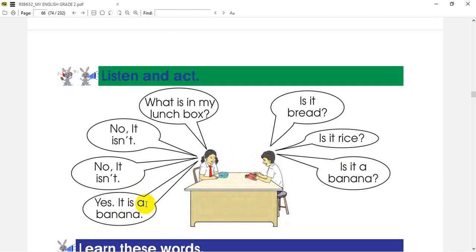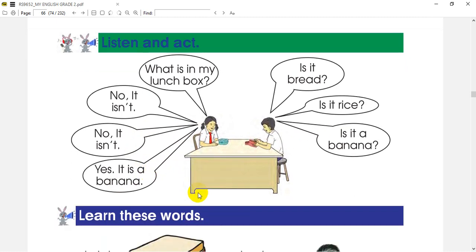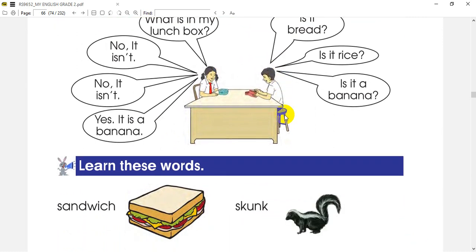I would like to say that. I would like to ask you questions — answer them.